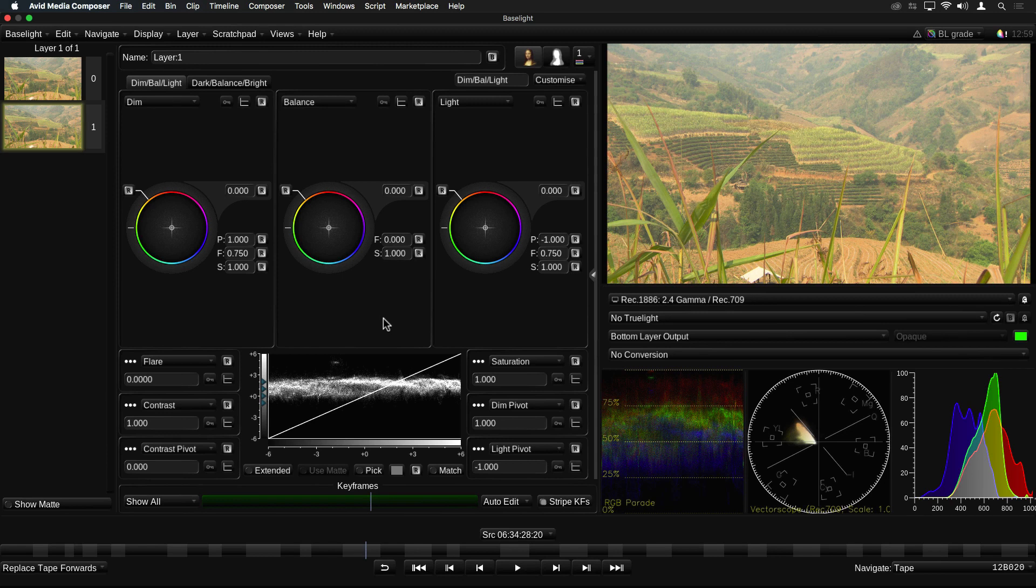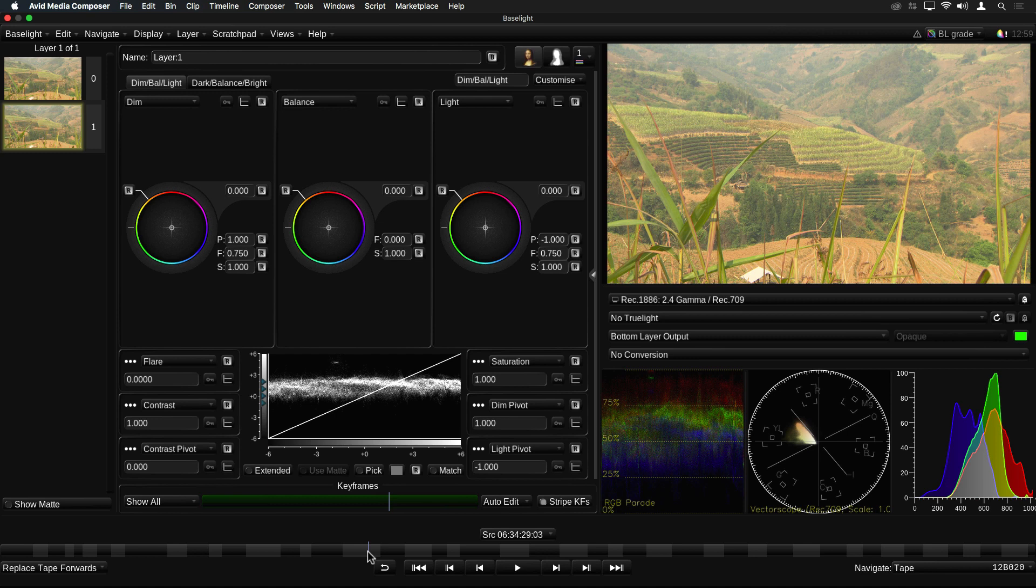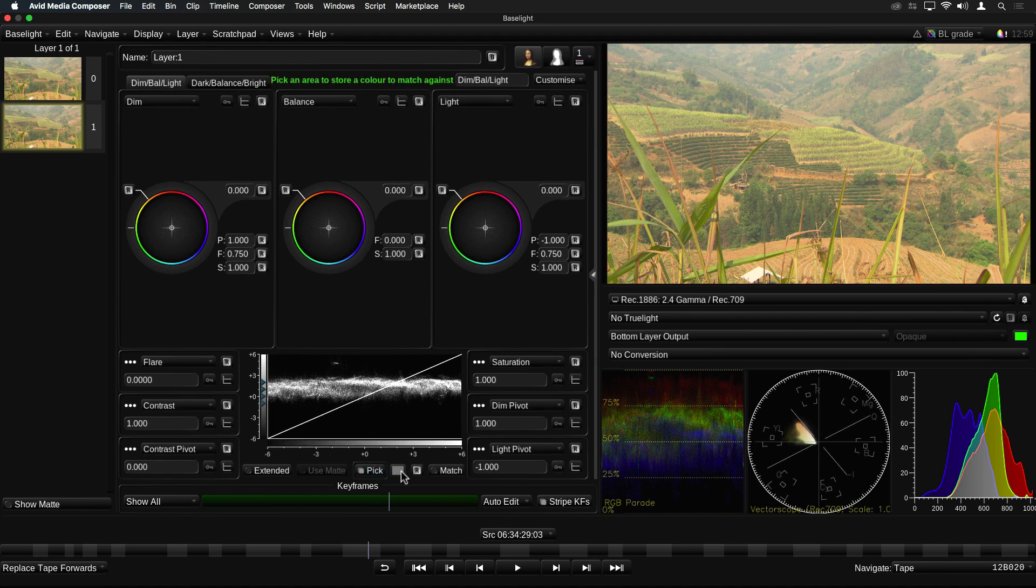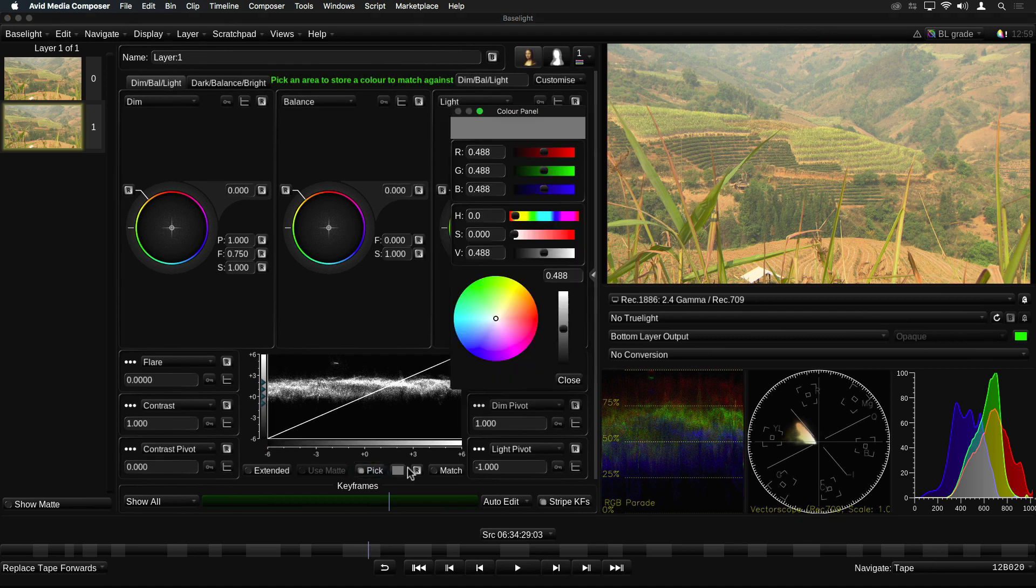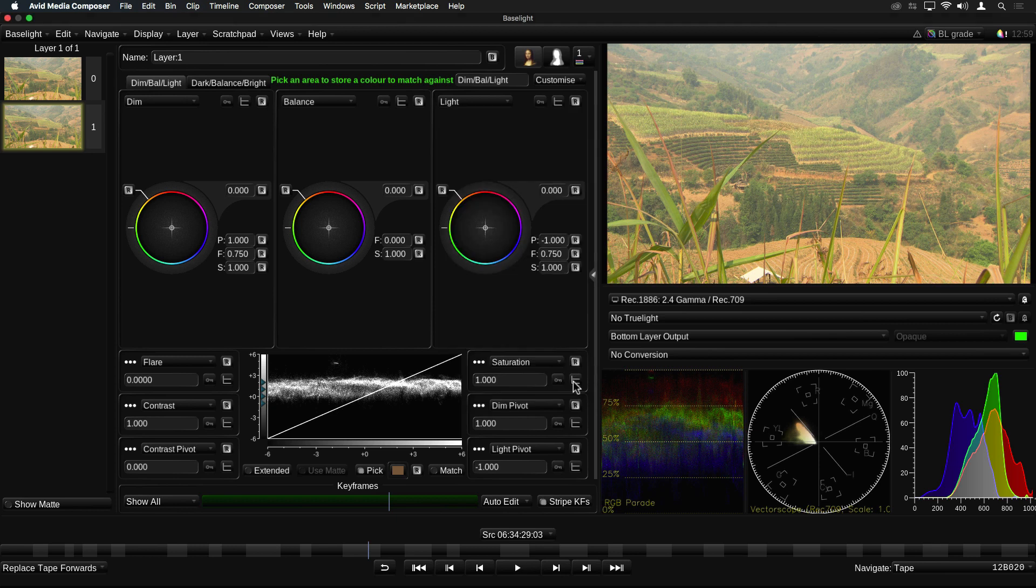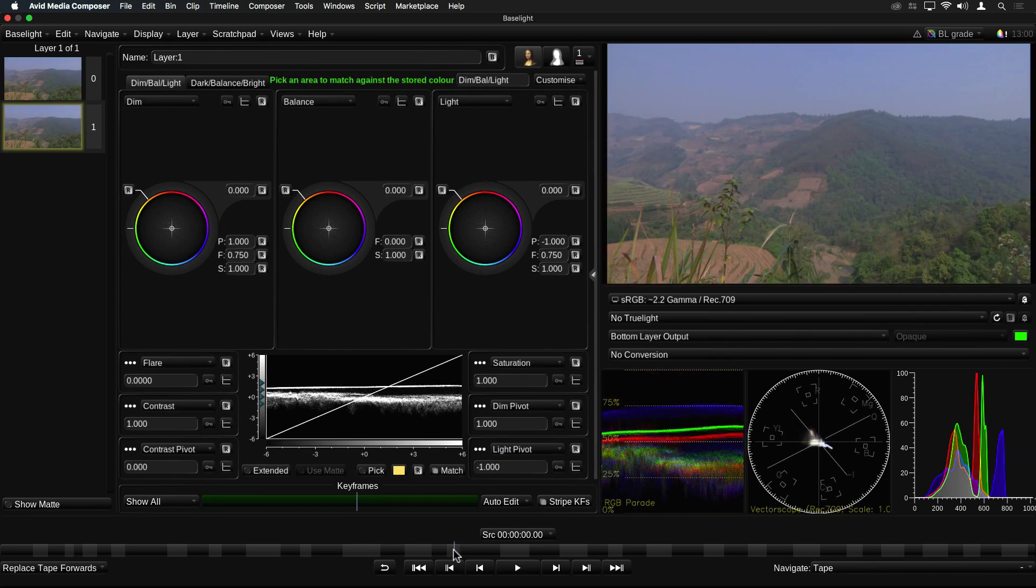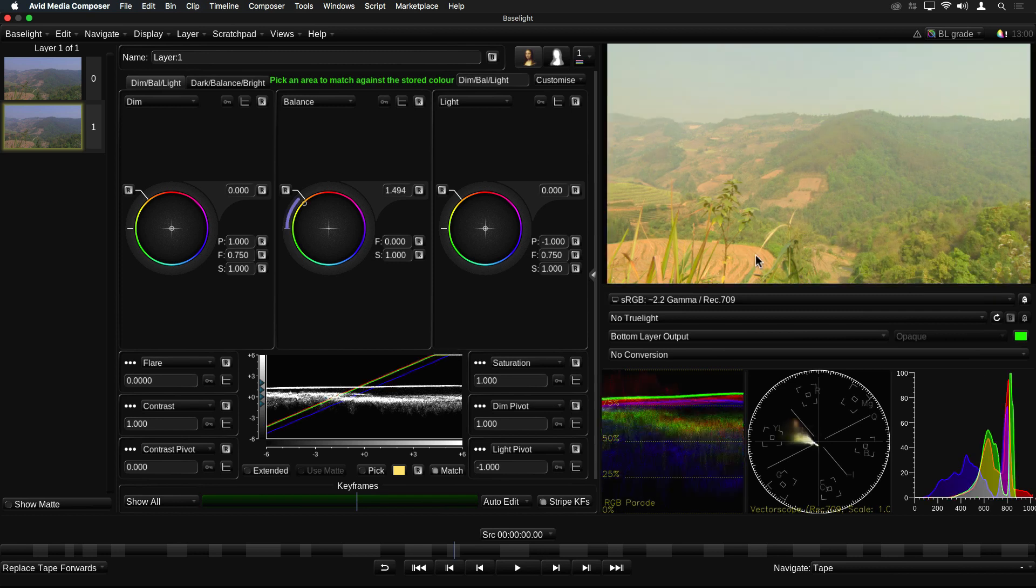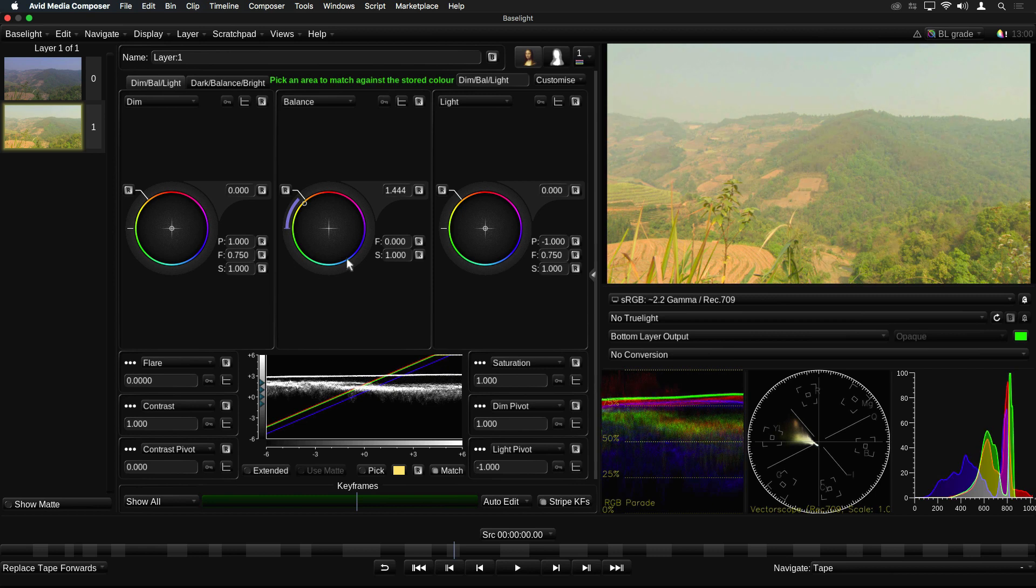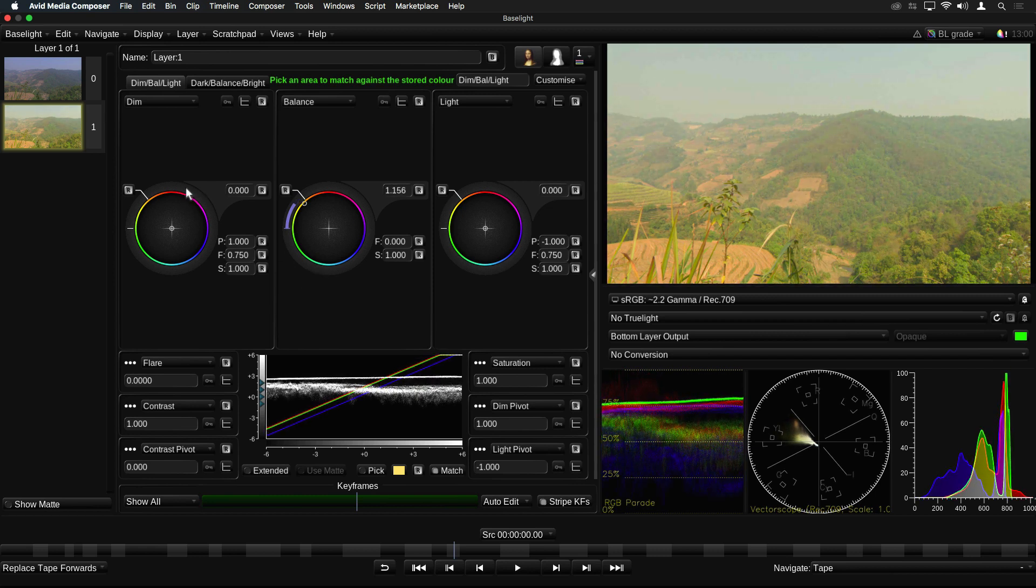Base grade also provides a basic color matching function, which helps when match grading similar shots. You simply enable the color picker, and then choose the color you want to match. You could do this on a neutral shade of grey, or perhaps a skin tone. However, in this example, I'm going to try and match the brown color of the soil. Now, I can simply drag across a similar area in the second image, to offset the overall grade so the colors match. I can now make some fine adjustments to get the match as close as possible.